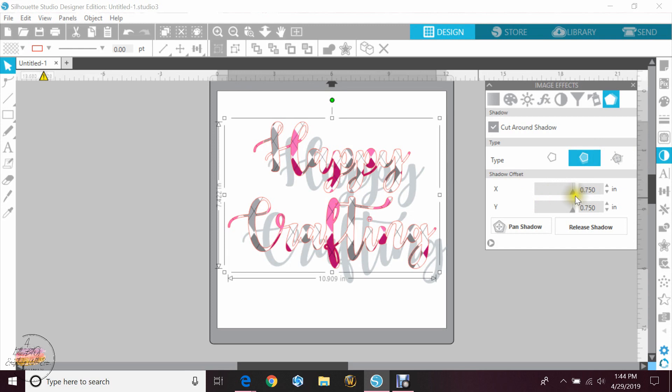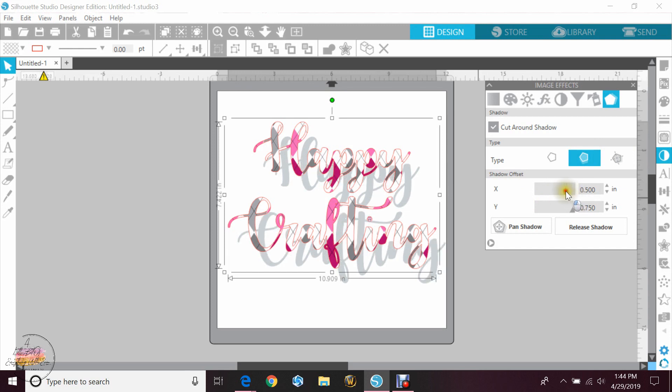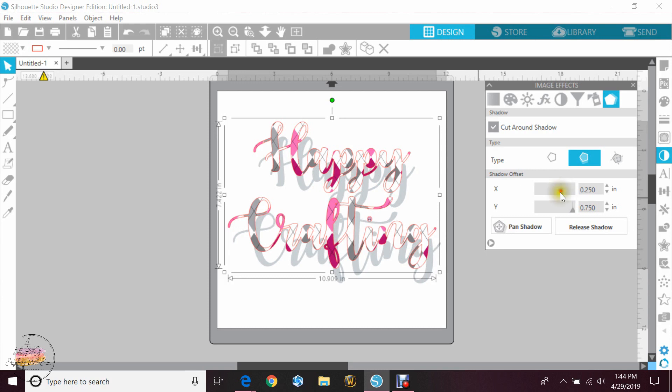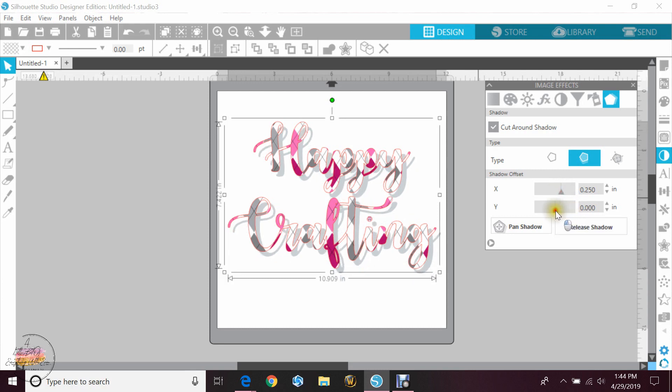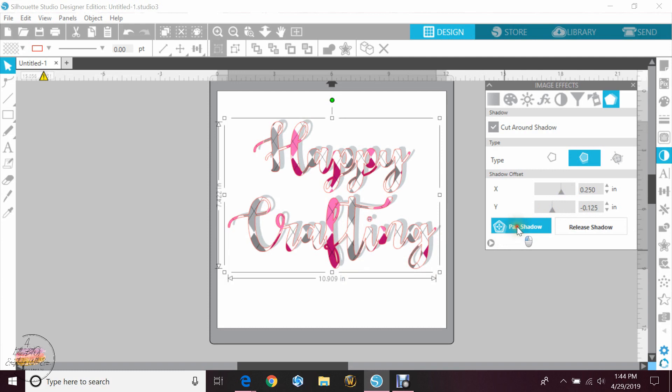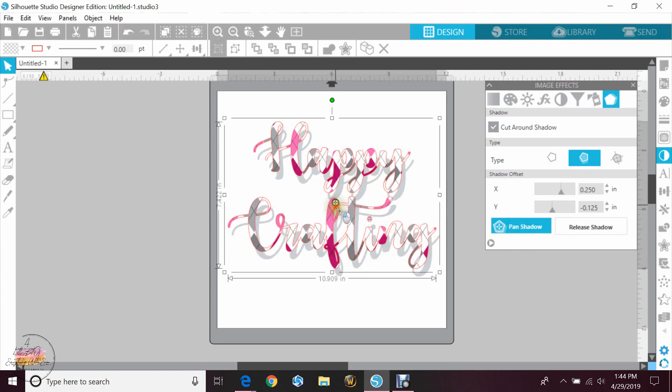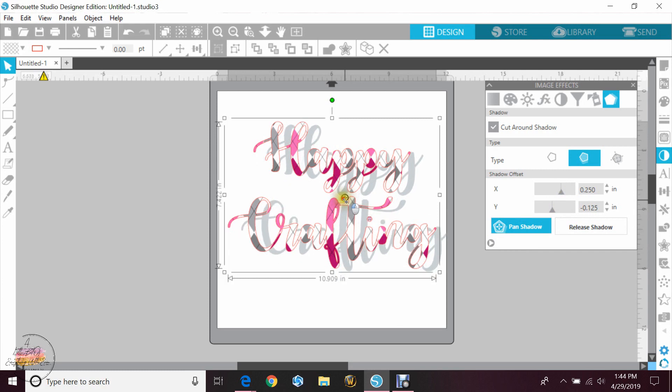You can change where the shadow sits by using your x and y. So we'll just go ahead and move that just to show you. If you hit pan shadow, you'll get the crosshairs so that you can use that to move it instead.